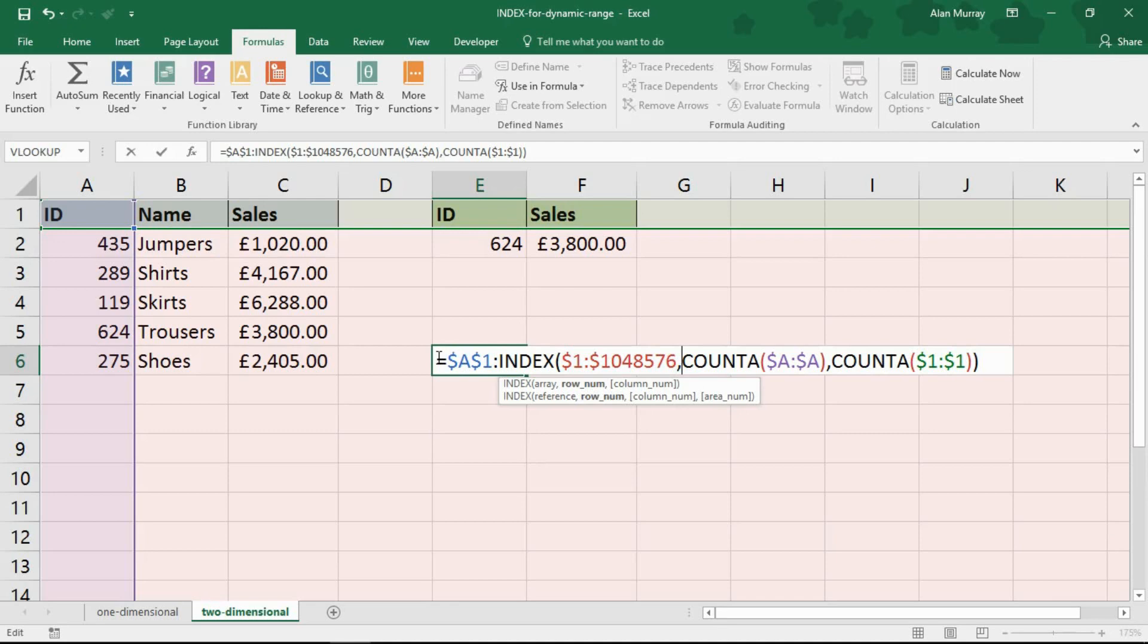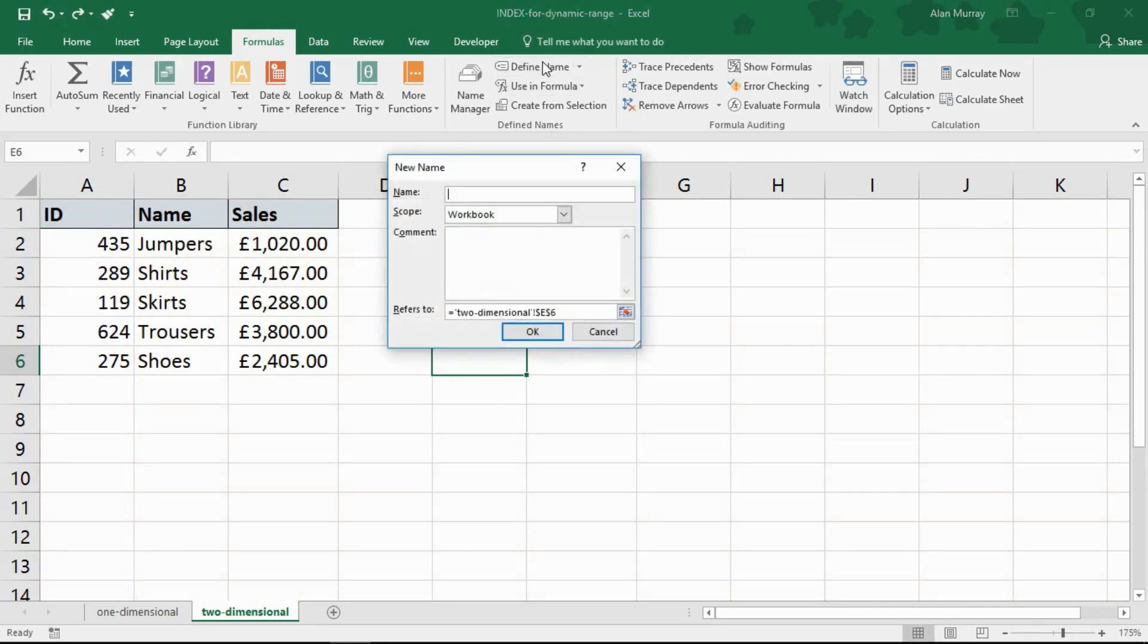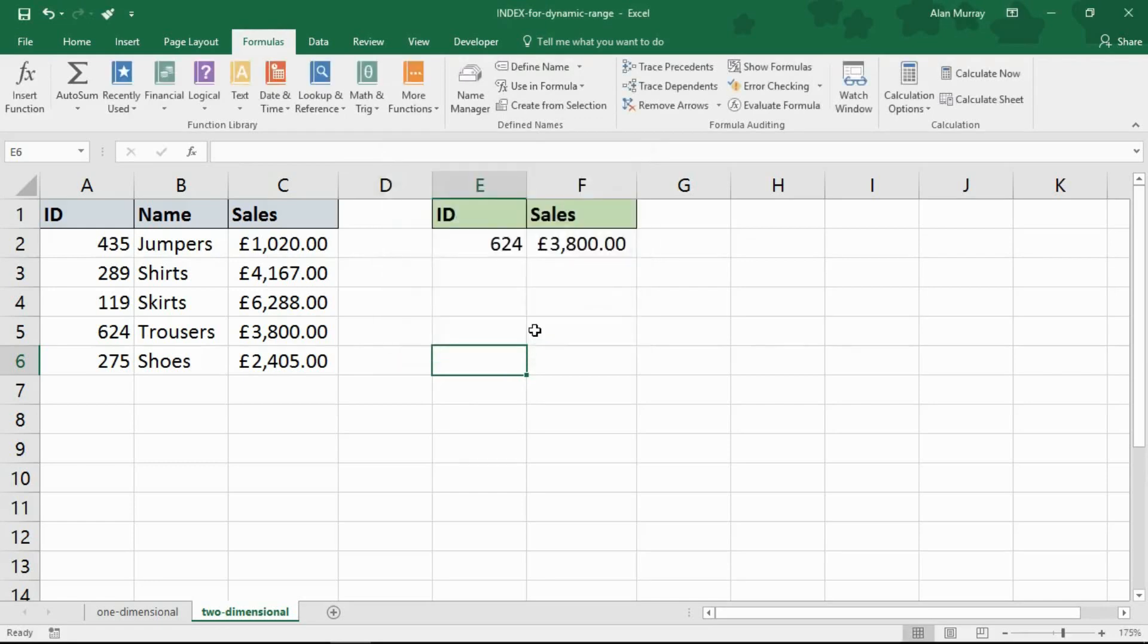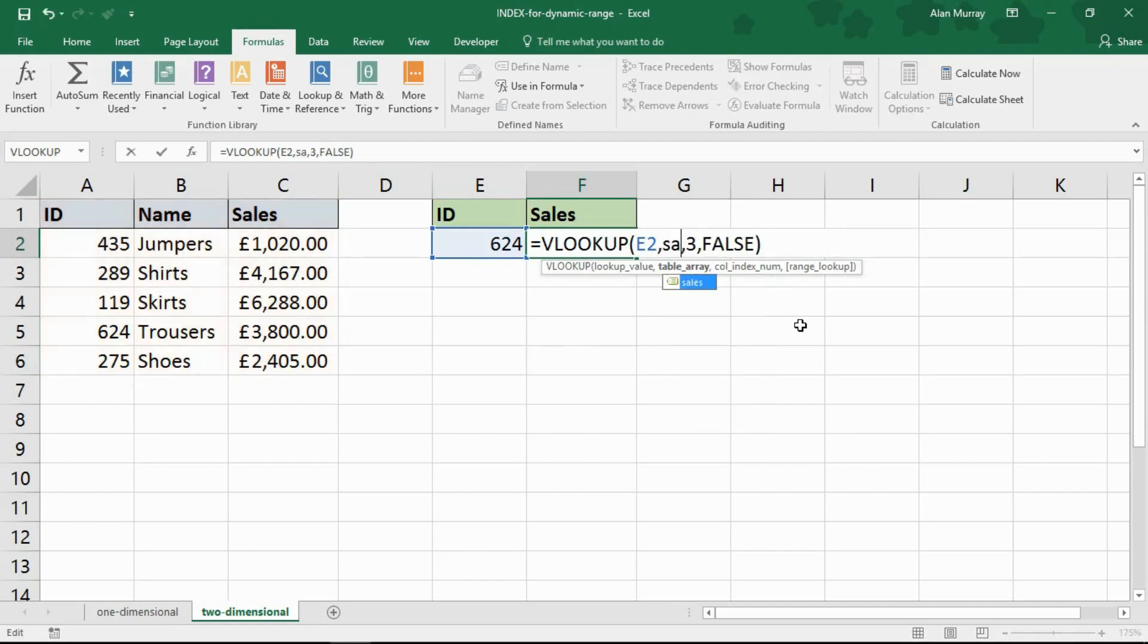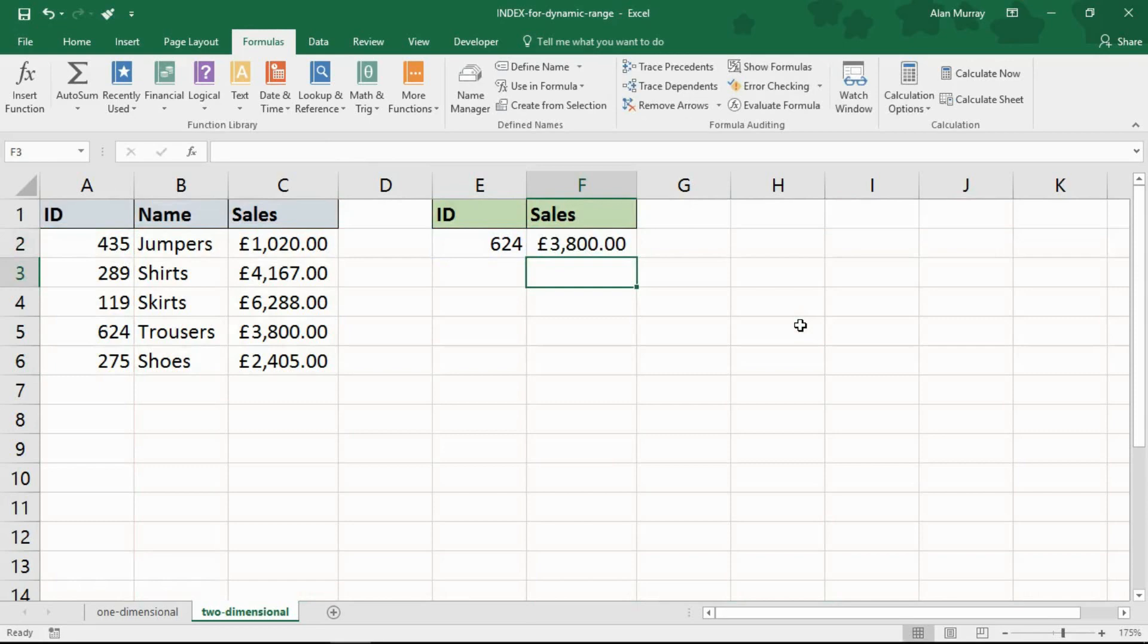So if I take a copy of that formula, I'll escape this cell and go into define name. And I'm going to call this one sales. Because it is a kind of sales table and paste that formula into refers to box and click OK. And now if I go into my VLOOKUP and change that static range I currently have to my sales defined name, it continues to work.